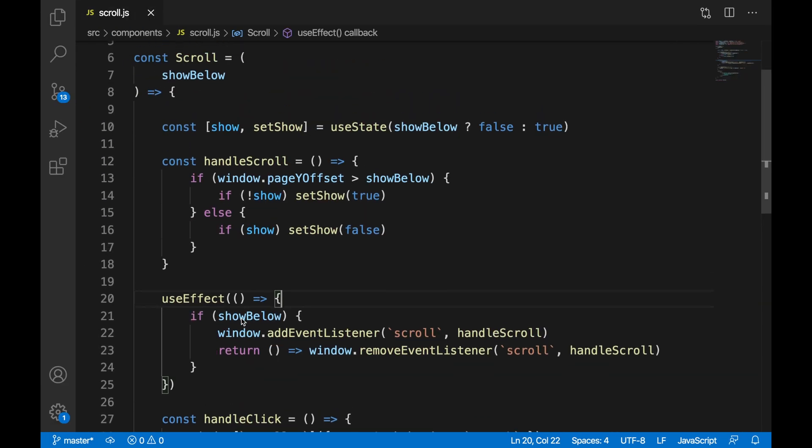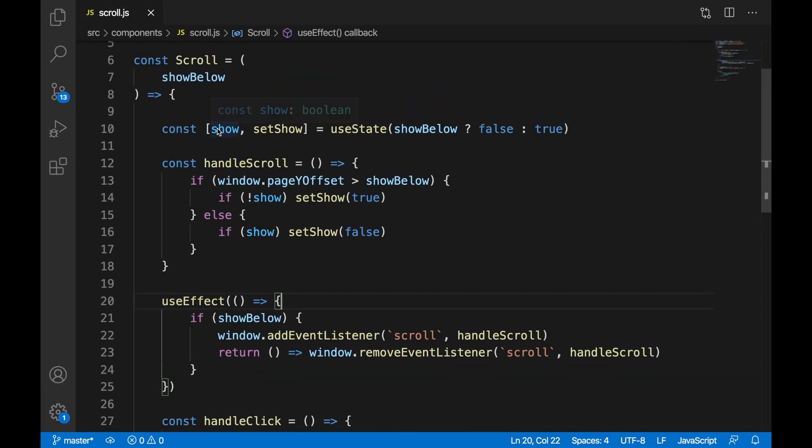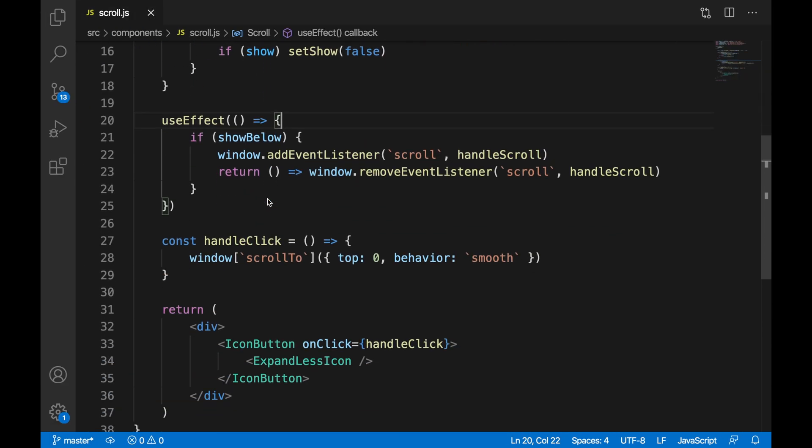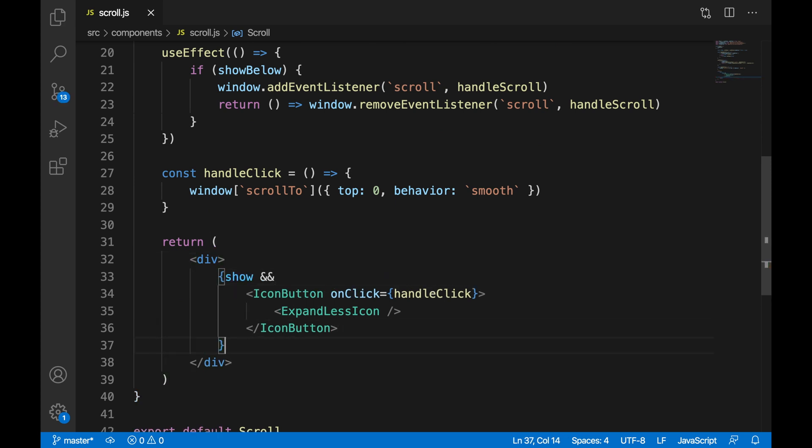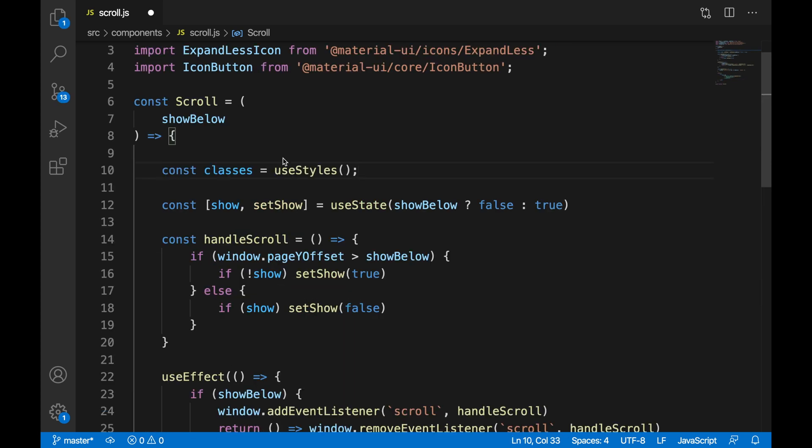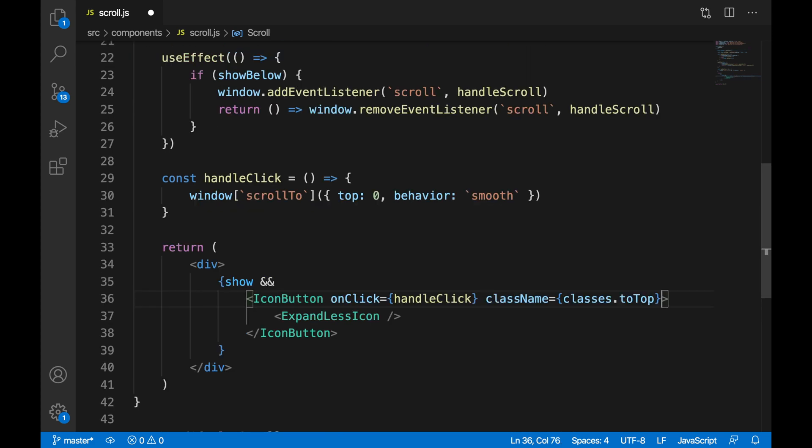We're going to add the show condition around our div. The scroll-to-top button will only show when the showBelow condition has been met. We're going to add some classes and some styling.